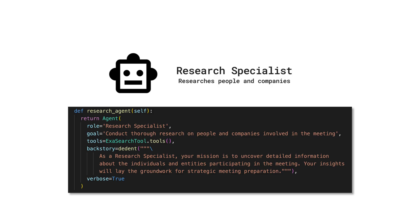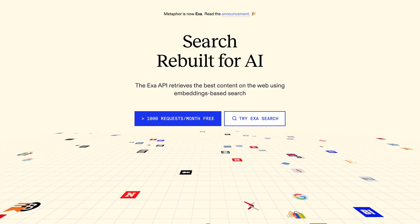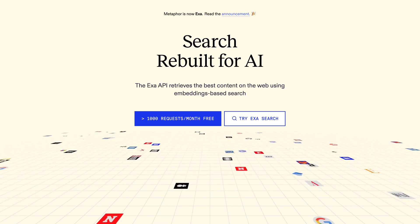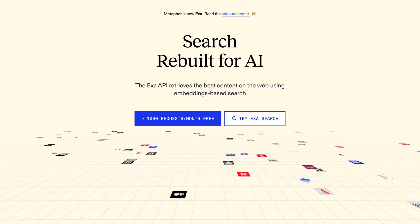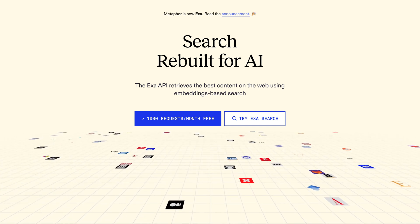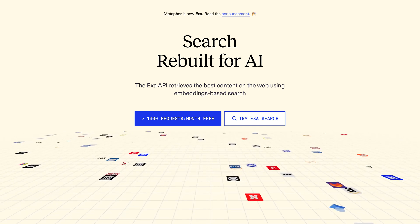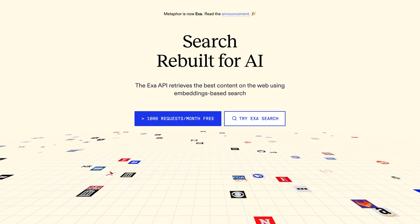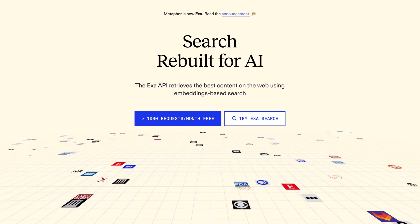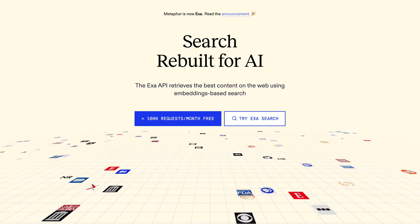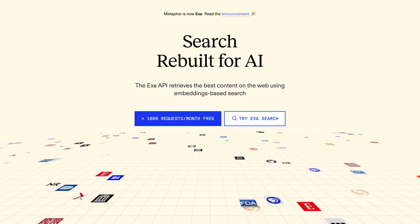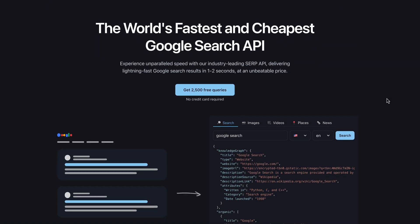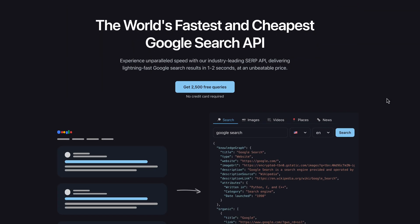The research agent, serving as a research specialist, is tasked with conducting in-depth research on meeting participants and companies, employing tools like the ExerSearch tool. The ExerSearch tool stands out as a complementary and user-friendly option, enabling searches via AI agents. However, it's important to note that it represents just one of many solutions available. Should you encounter any issues, I've personally faced challenges in website scraping, transitioning to an alternative tool is a straightforward process.